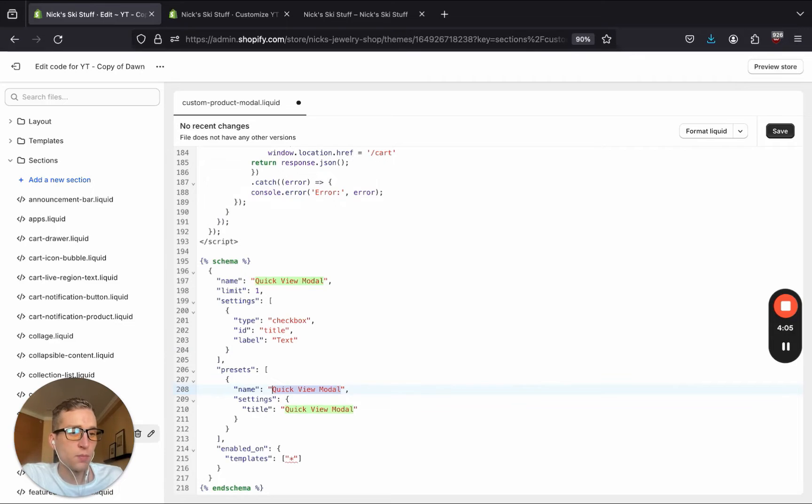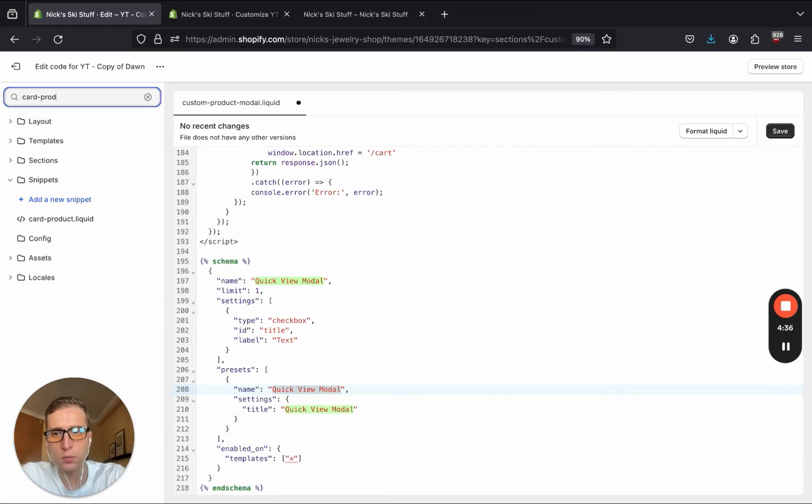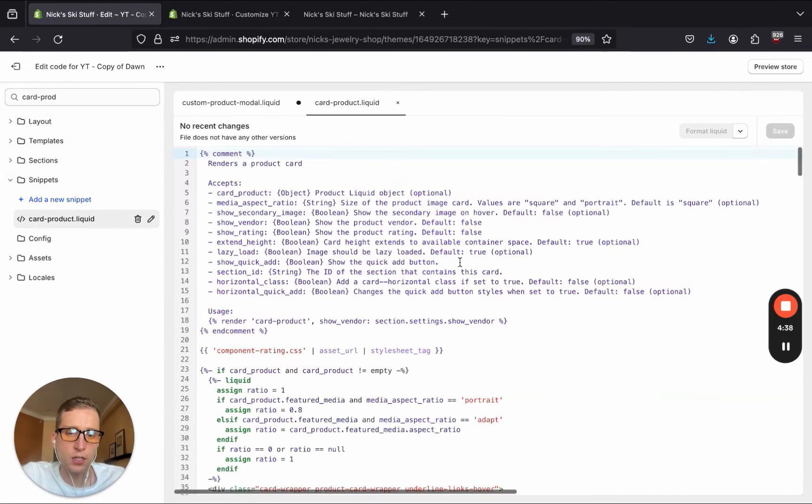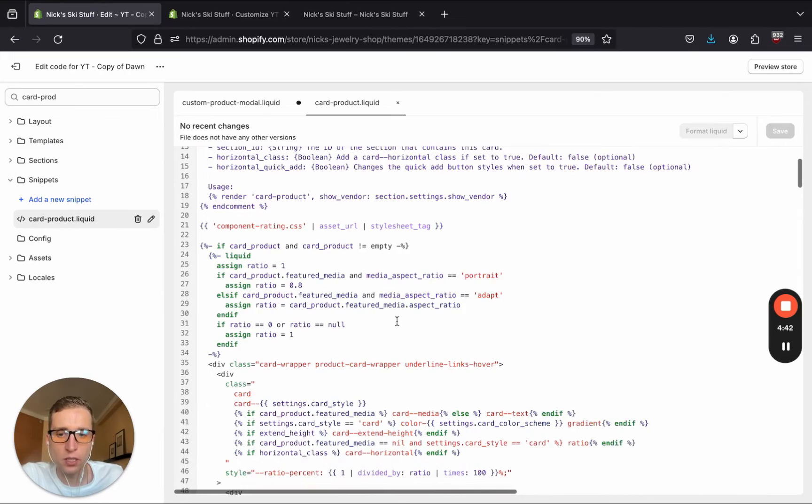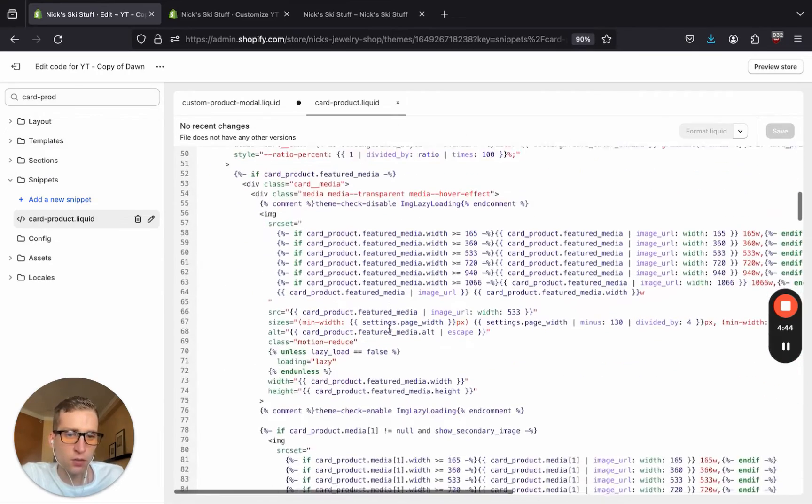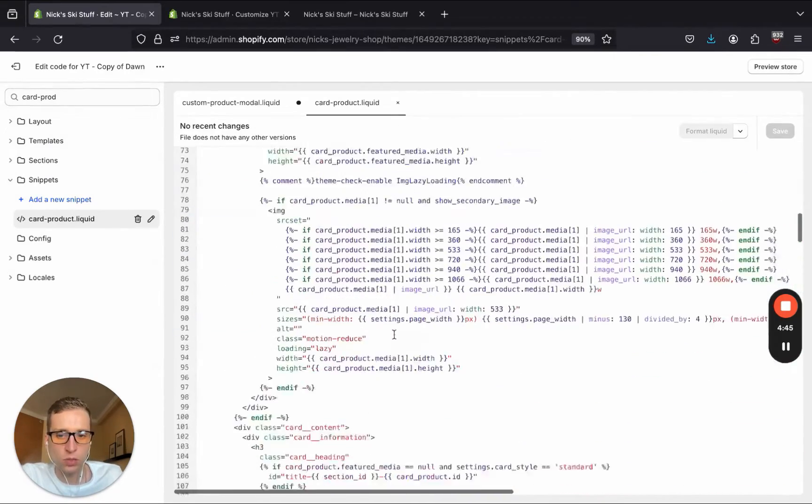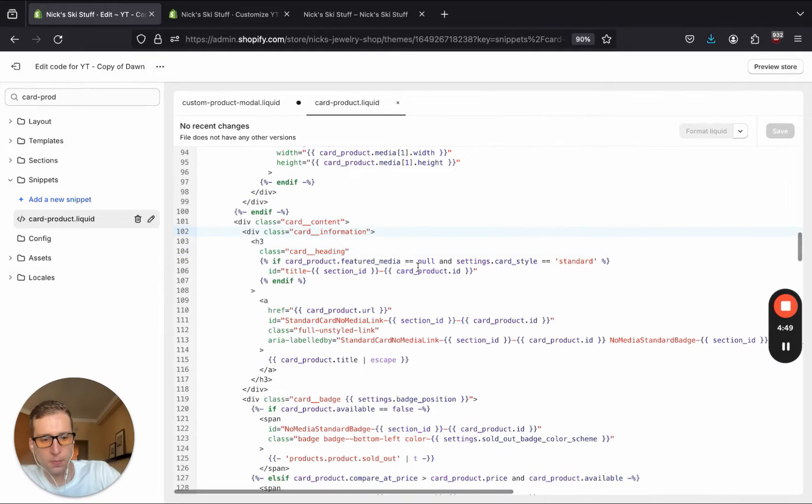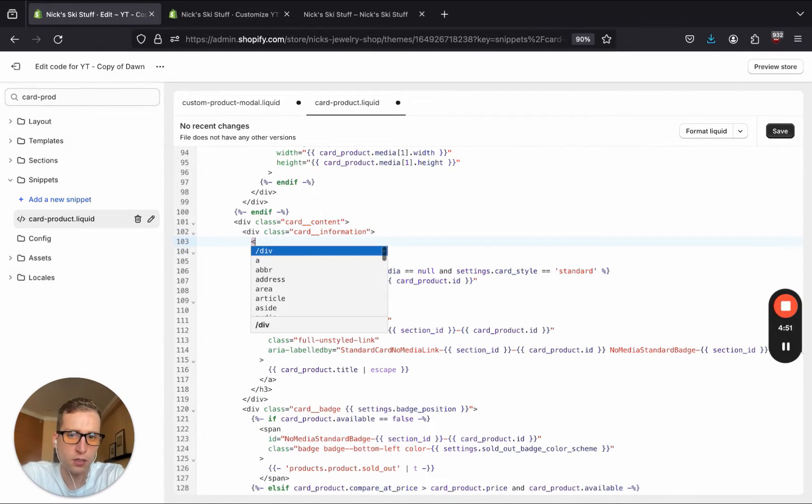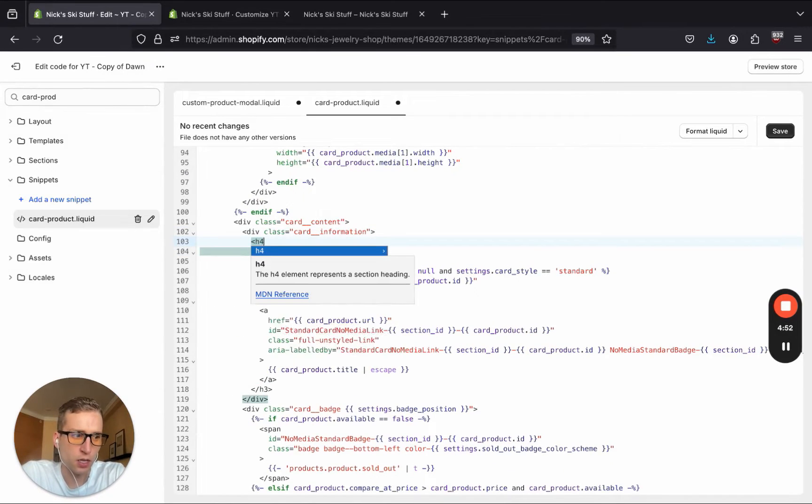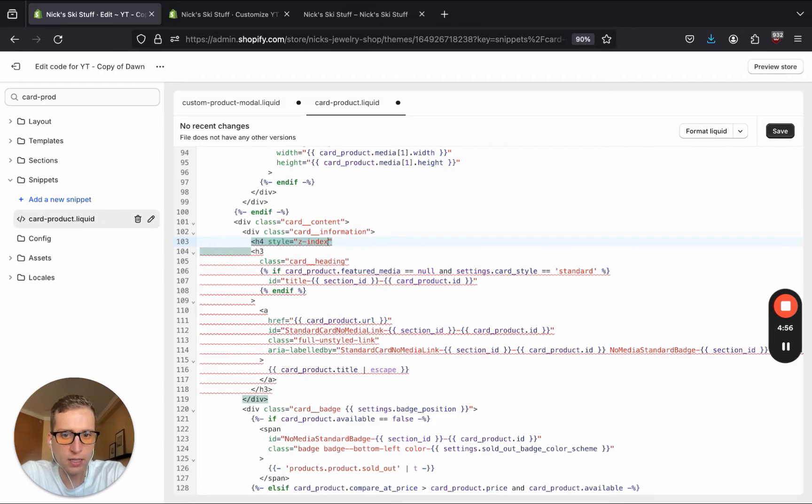But in the meantime, let's head over to the different file by the name card product under the snippets folder. And here's where we're going to add that quick view link. If we scroll down, we're looking for right here. And we are just going to add an H4 with a z-index of 99.